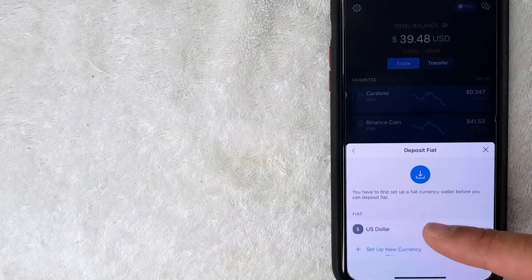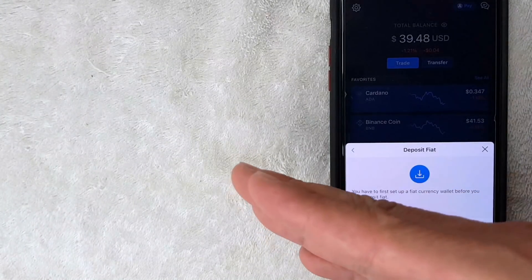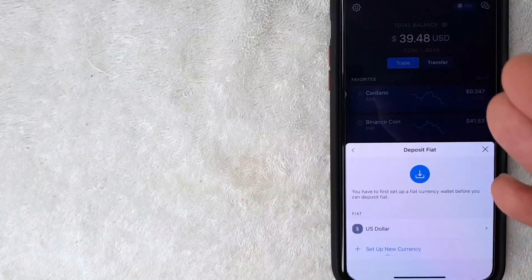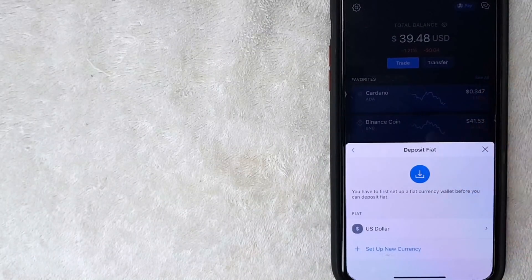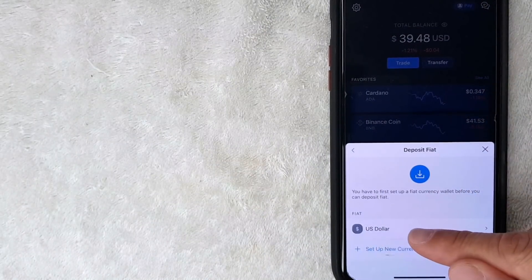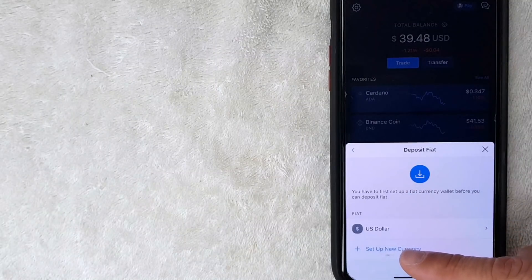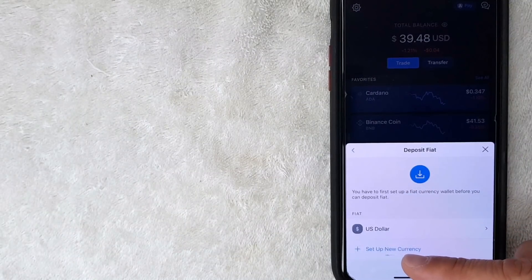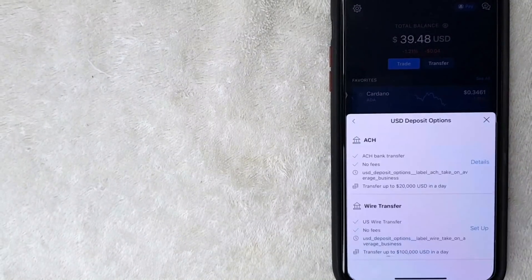Next, a screen pops up where you can choose the type of currency you'll be transferring into your Crypto.com app. I work in US dollars so I'll choose that. If you work in a different currency, click the blue button and search for your currency.